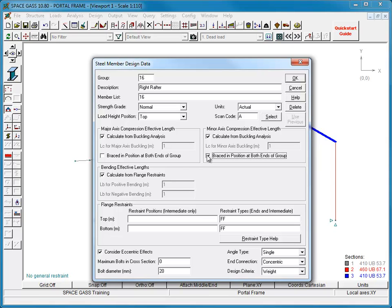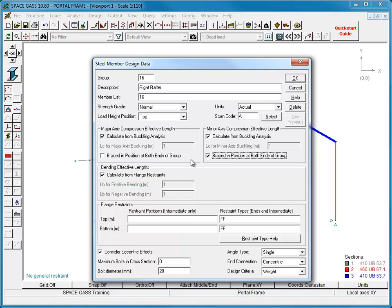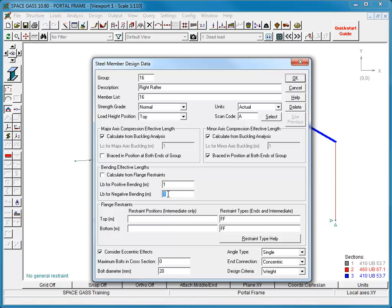Bending effective lengths can be calculated automatically based on the flange restraints below or can be defined manually for positive and negative bending. For non-cantilever members, it is usual to have them calculated automatically.